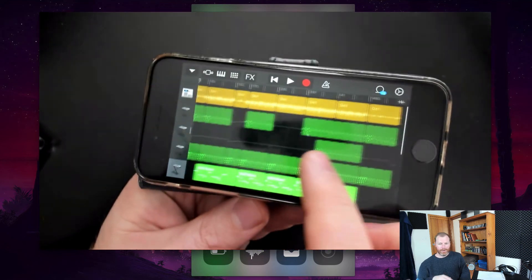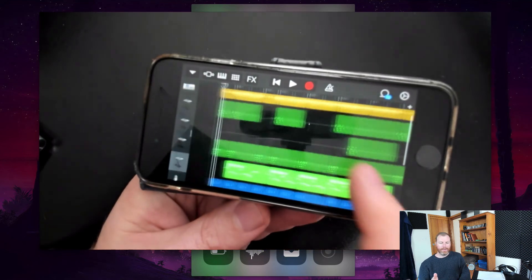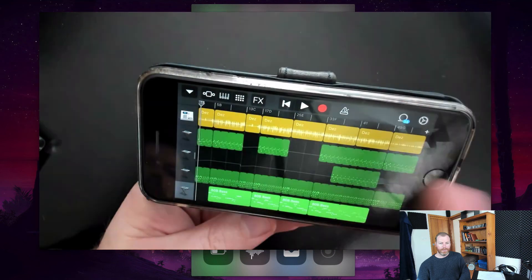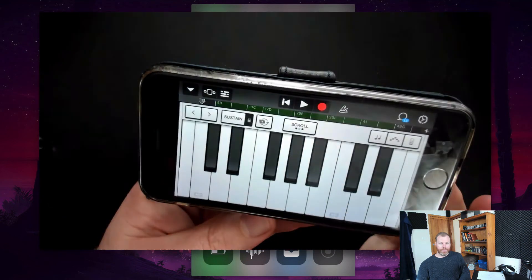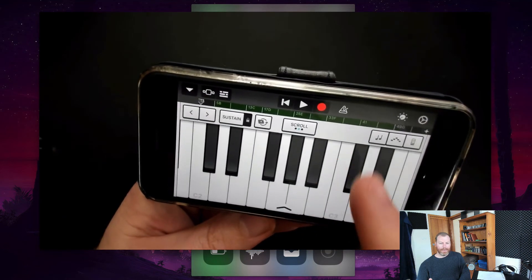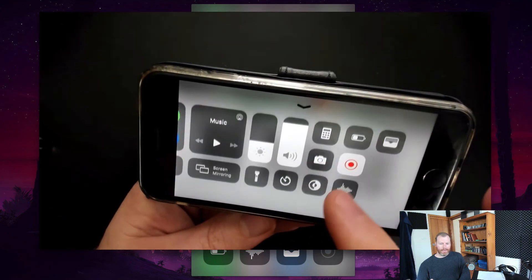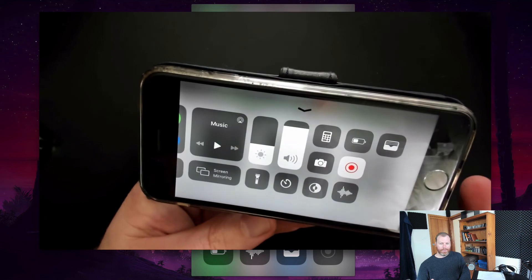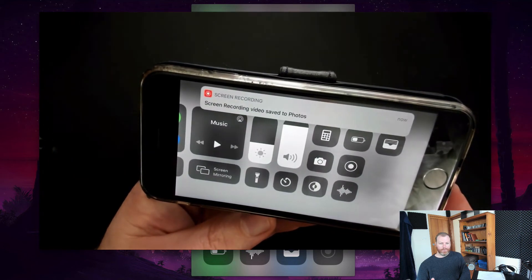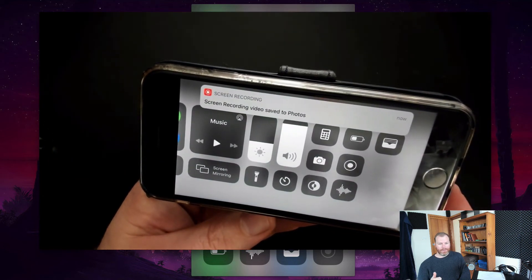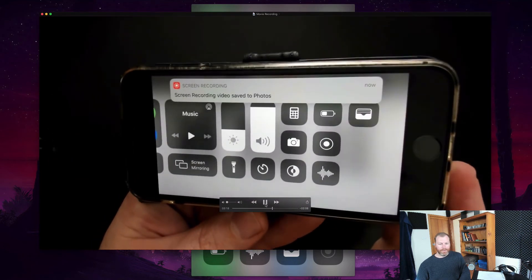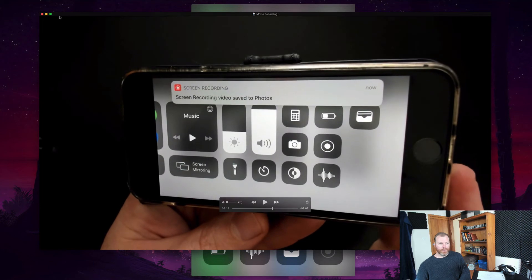It's currently recording now in this instance, and when you want to finish that recording, you simply swipe up again and then tap that, and it will have saved that to your Photos app. So that's how you do it.